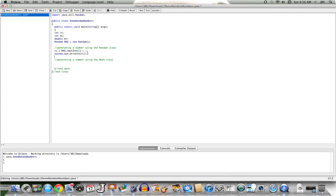There's one way to generate a random number. Another is to use one of the methods of the Math class, and that method is random. The Math class comes with the language — I don't have to import it. The method random is a static method, so I don't need an instance of the class Math to call it. I can just call it as Math.random. I don't pass anything into Math.random — it will give me back a double somewhere between 0 and less than 1. I can save what's returned into the variable MR, which is of type double.